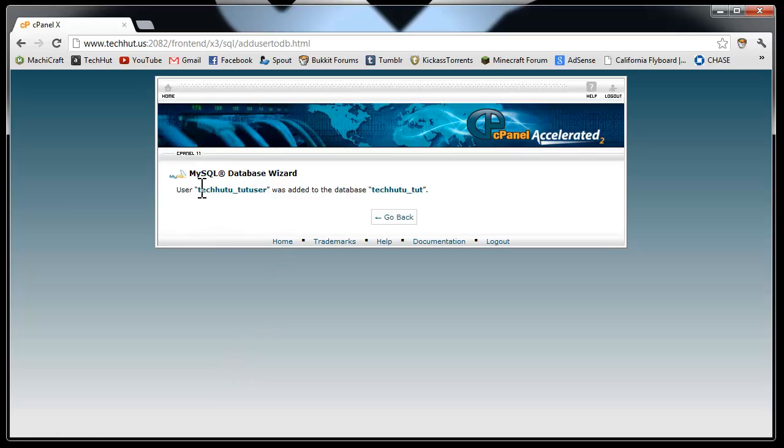And then the user tut_user has been added to the database techhut_tut. So now whenever you're installing a script or you're doing something with databases, the host is usually just localhost unless your hosting company says otherwise.